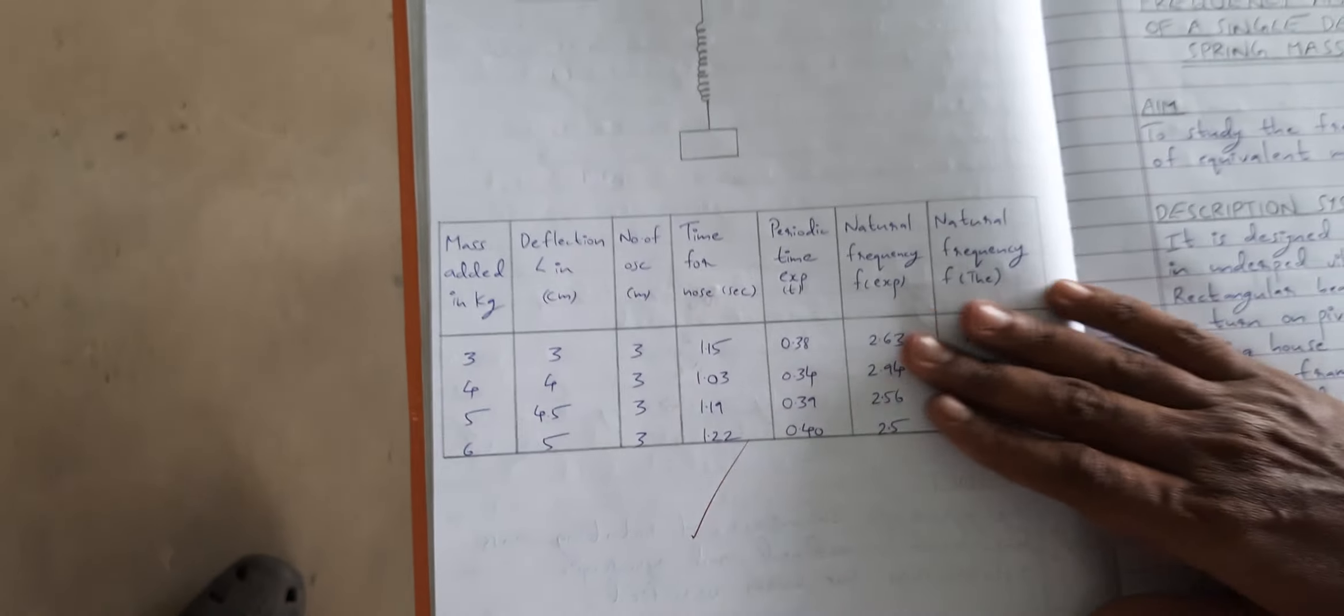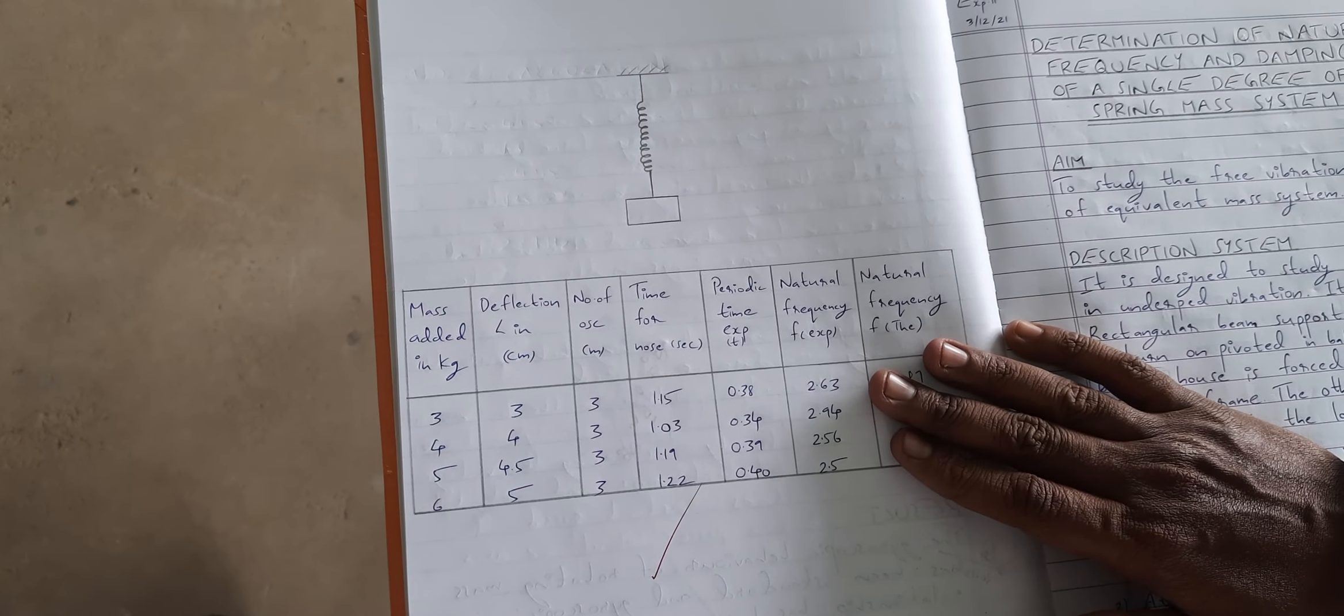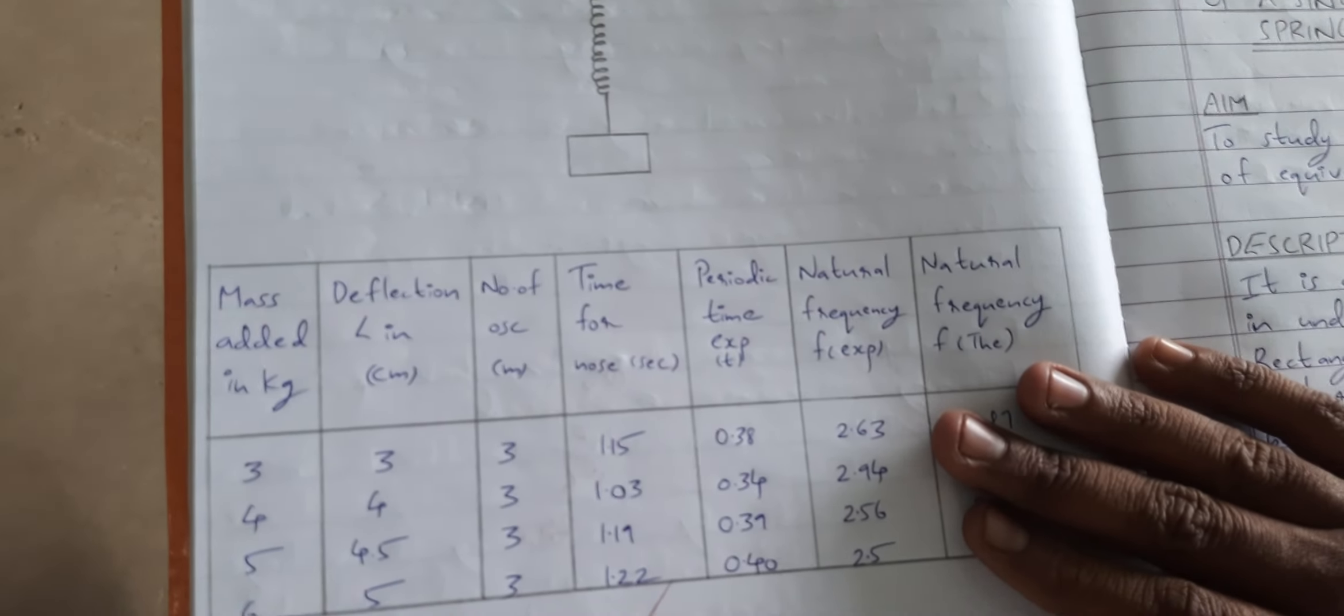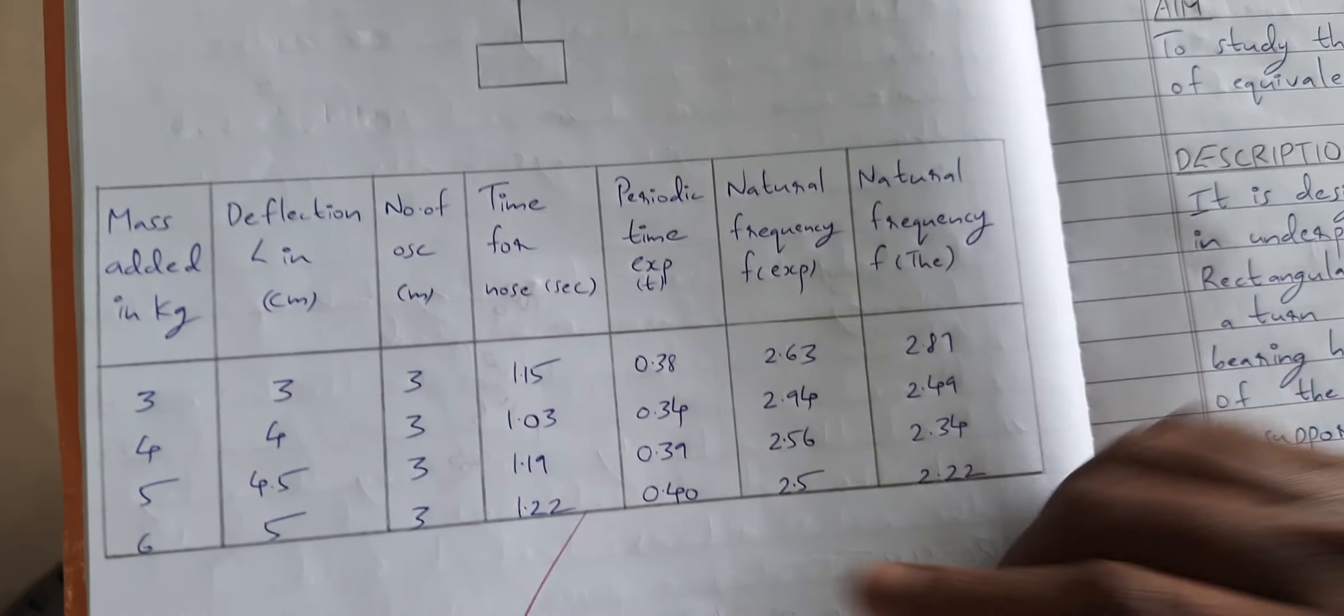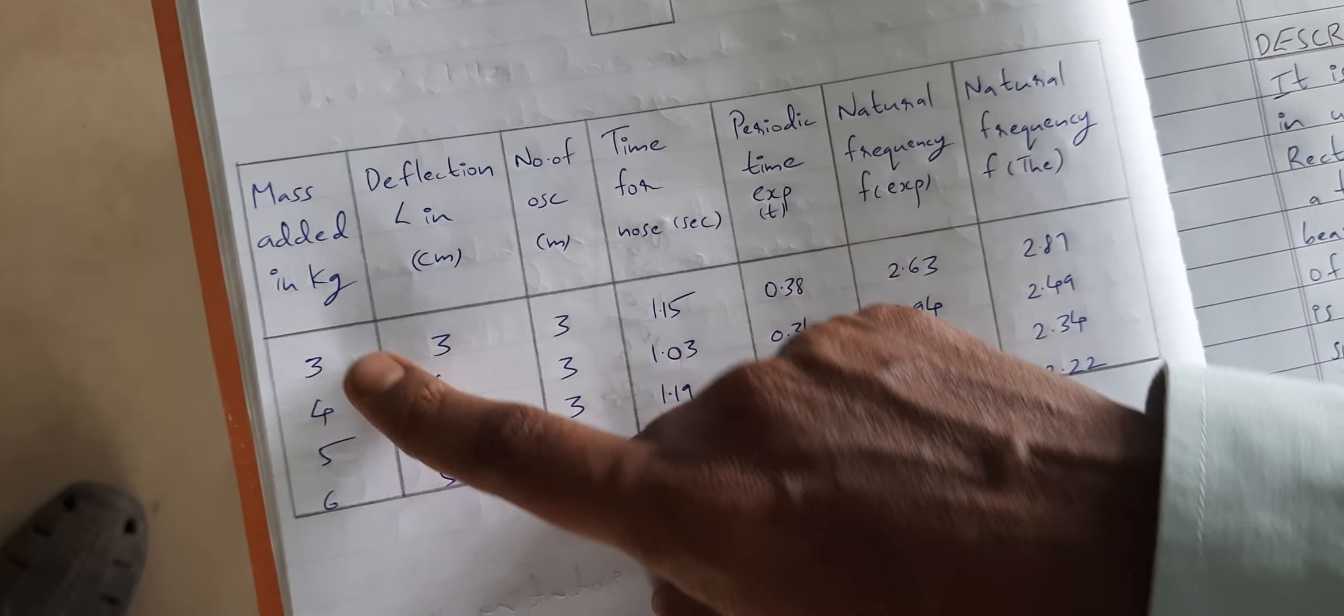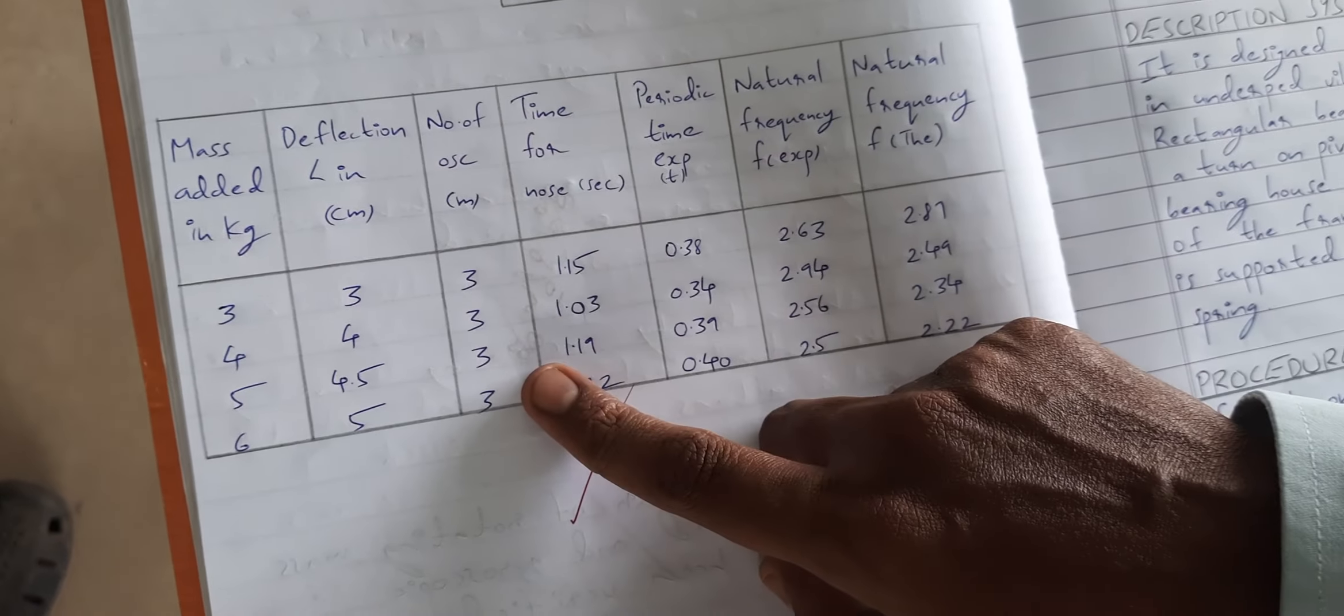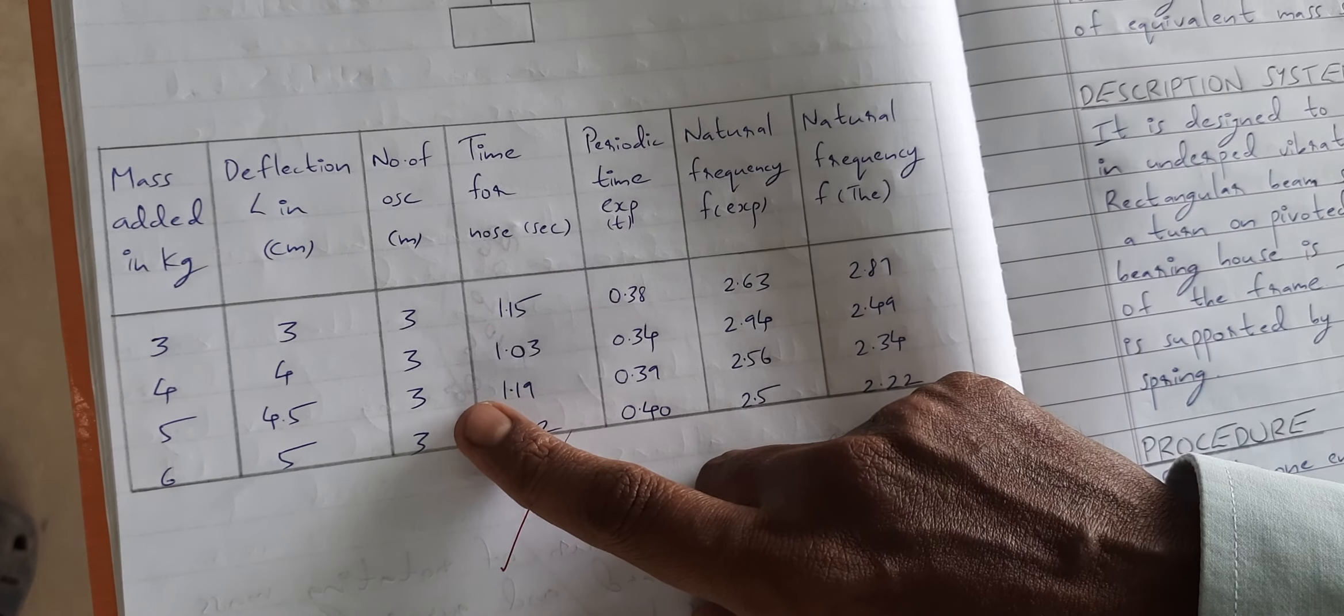When a 3 kg load is added, the pan points towards the 21 cm mark. That is, from 23, 2 cm variation is noted and the calculation will be done as per the formula given.